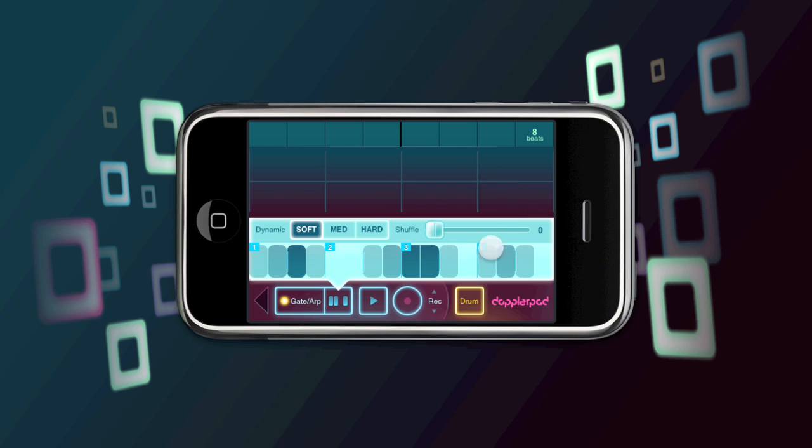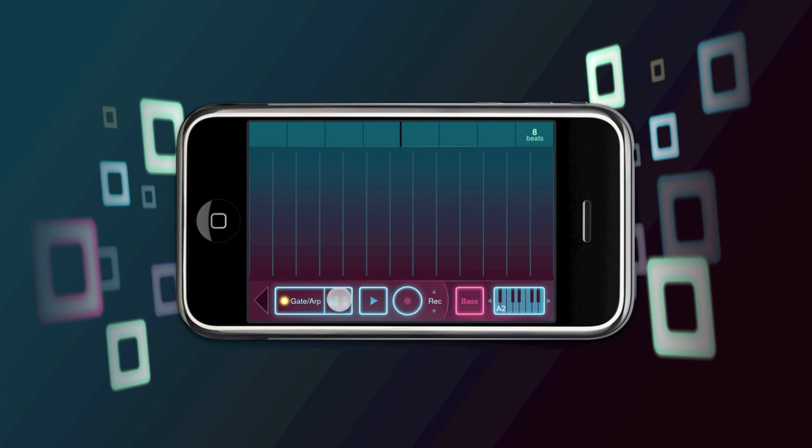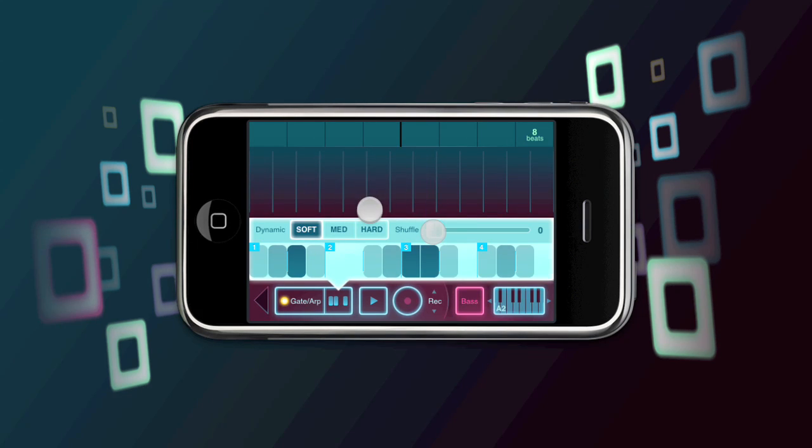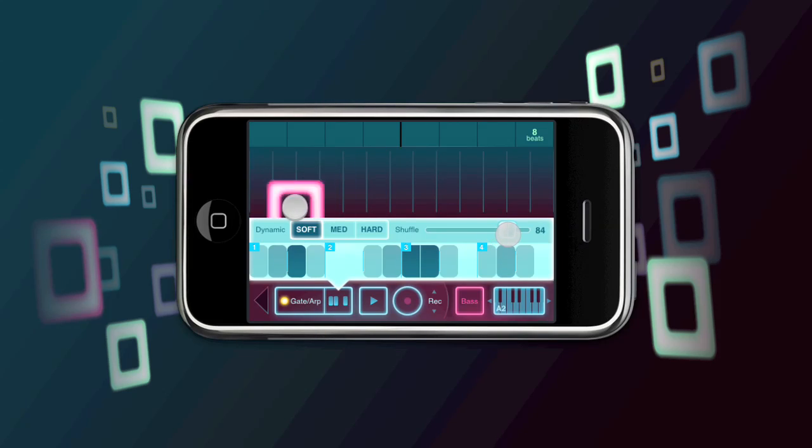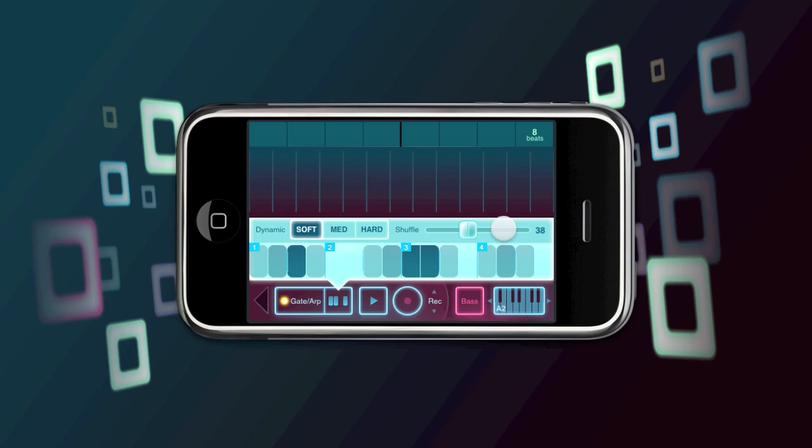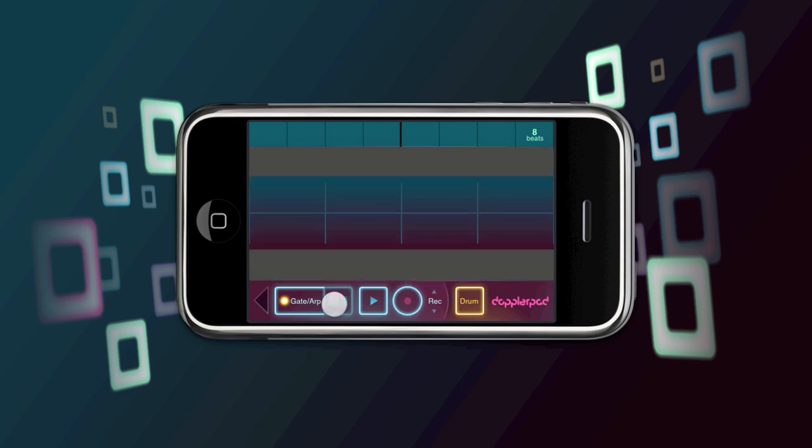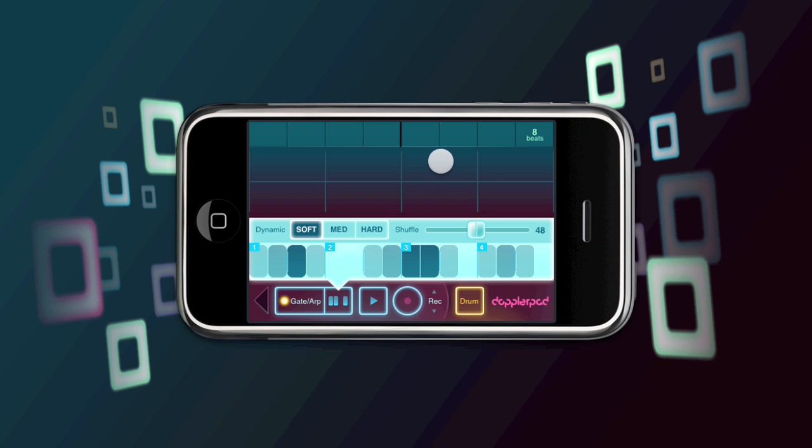Next thing to take a look at is the shuffle control. Basically this lets you have a swing in your beat. So let me pick another instrument here. I'll kind of simulate multi-touch so you can hear the effect. So that's a pretty straight ahead beat. Basically we've got 0 being a straight ahead beat, 100 being quite a lot of swing, and 50 being somewhere in the middle.